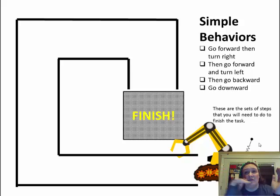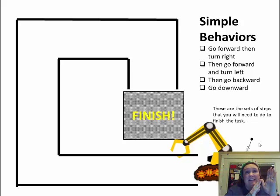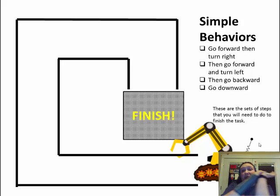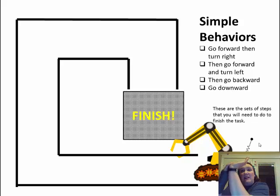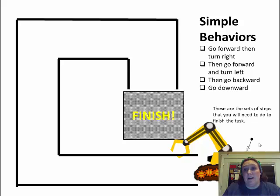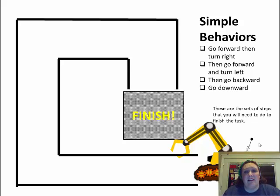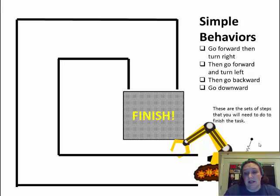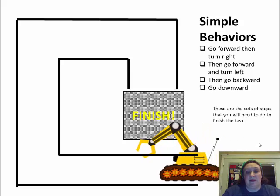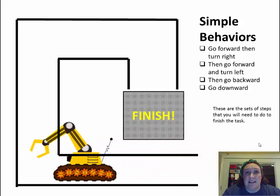The first step is to go forward and turn right. The second step is to go forward and turn left. The third step is to back up and the last step is to move downward. So these are the sets of steps that you break the complex behavior down into. And so it's going to look like this.